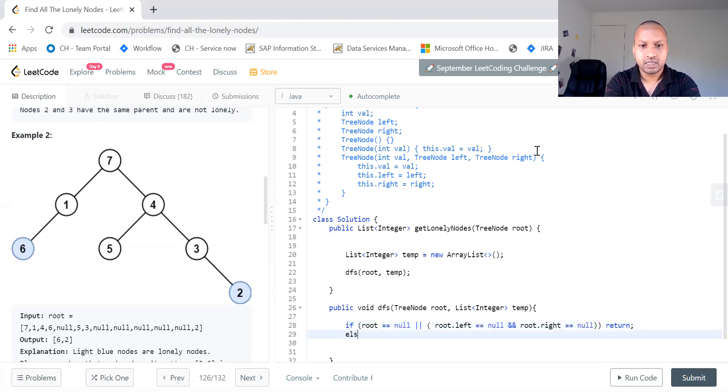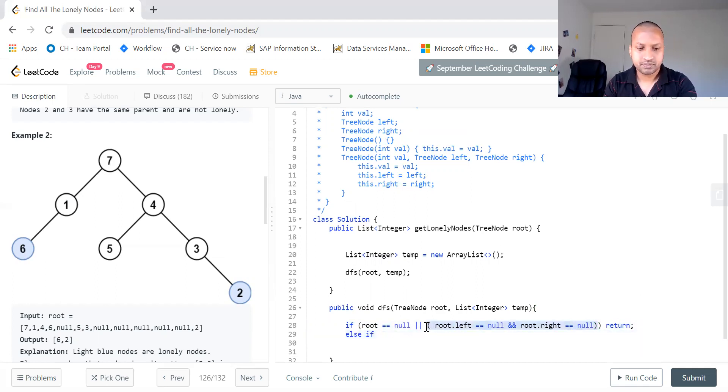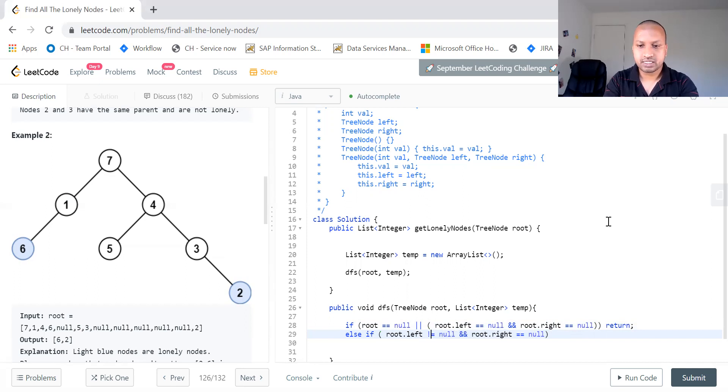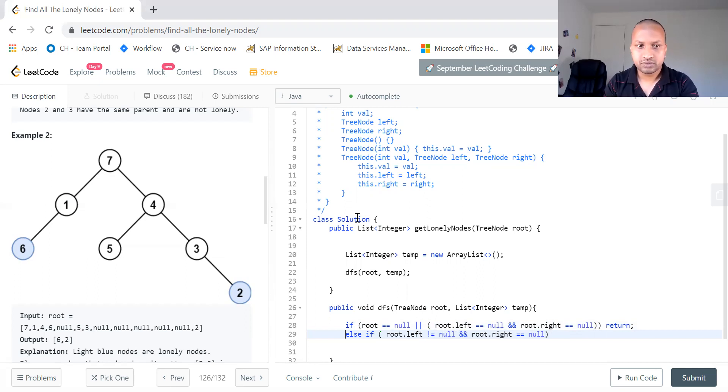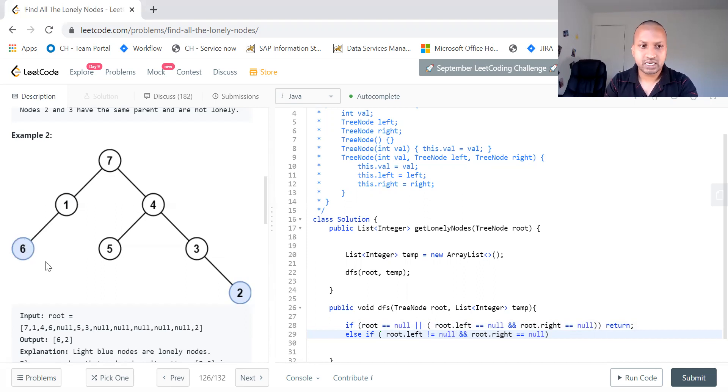Second else, if root dot left is not equal to null. Let us take this scenario. What do we do? It means root dot left is not equal to null, but right is null. Then what do we do? This is a lonely node. Yeah, it doesn't have any siblings, right?